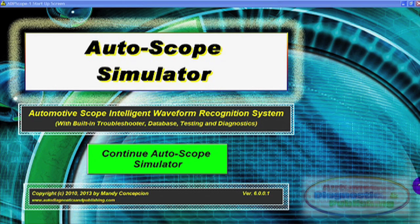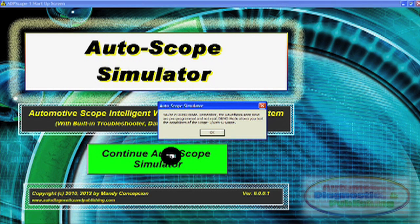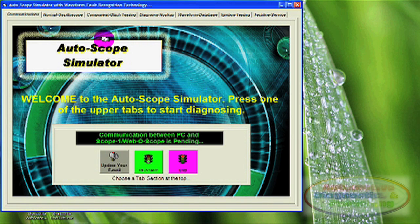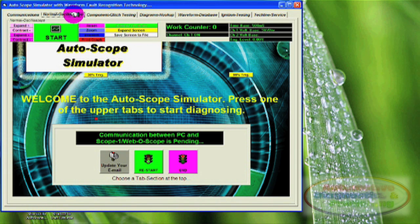The software is meant to teach and train the professional technician, or anyone interested in learning how to use an automotive oscilloscope. The software is divided into a few sections, seen here with the tabs on top.